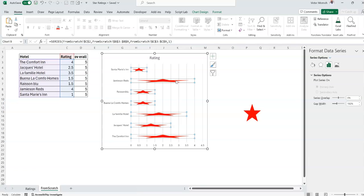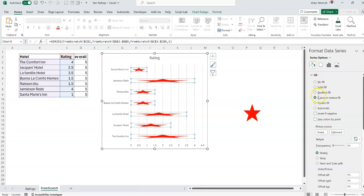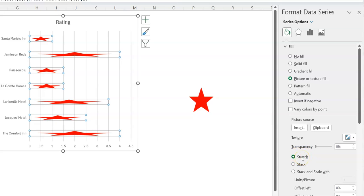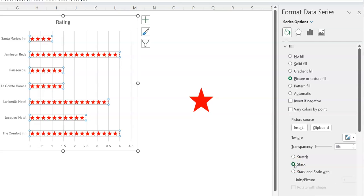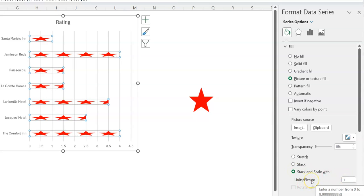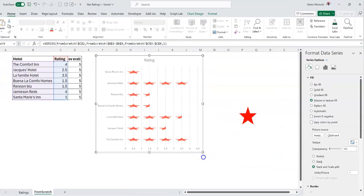The problem I see is that it's stretching things out. I would want one star for a rating of one and three stars for a rating of three. Whenever you use a picture or texture fill, there's a specific option that helps. Go to Format Data Series, then Fill and Lines. Once you have picture/texture fill selected, you see the option is set to Stretch — that's why it looks that way. Change it to Stack and Scale, setting one unit per picture. Now if you have a rating of three you get three stars.